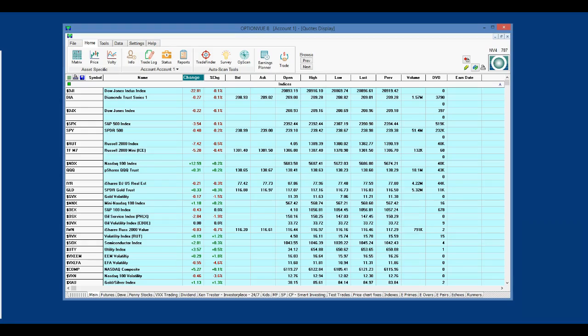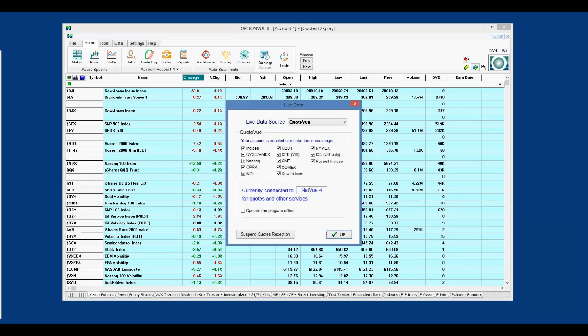After the server number, there will be a space and then either a 1, 2, or a 3-digit number. This is the number of symbols in the quotes display. Click on the green circle, and a dialog box will open, and this is where you will select Thinkorswim as your data source.